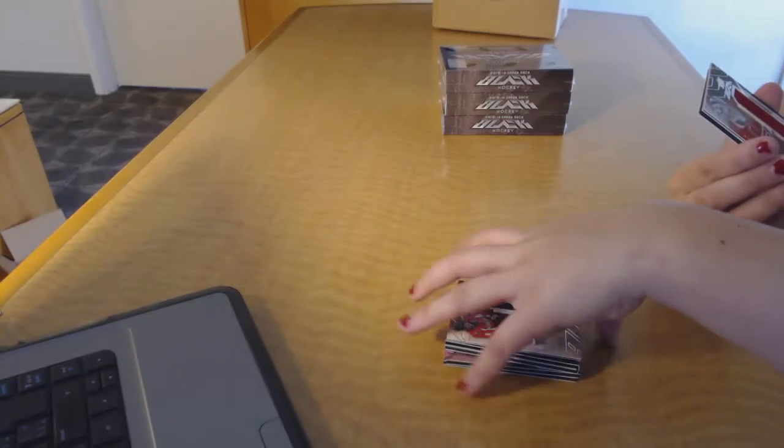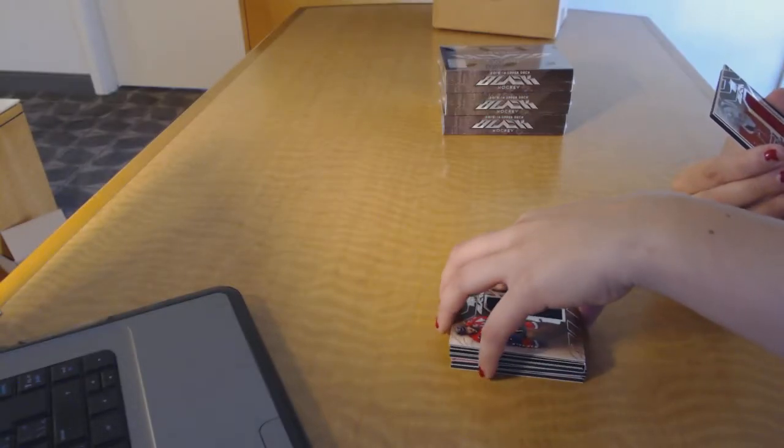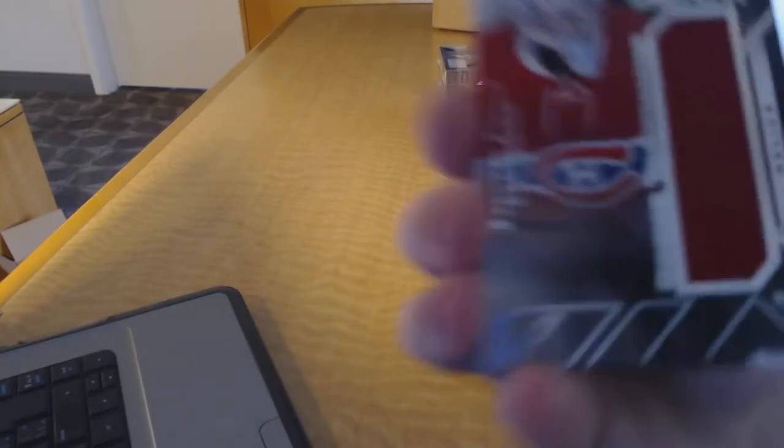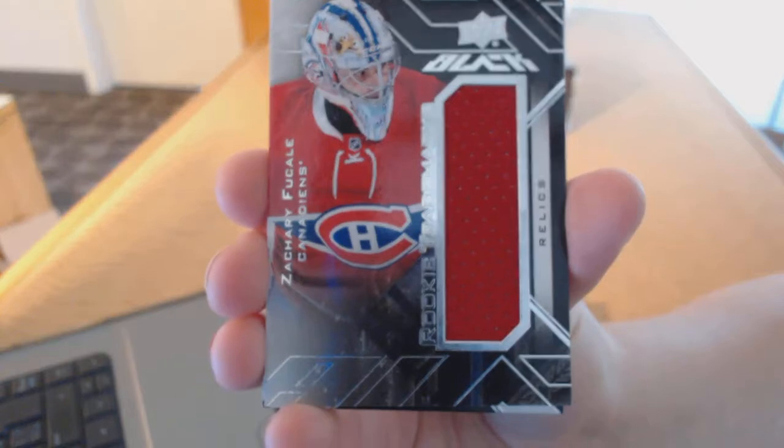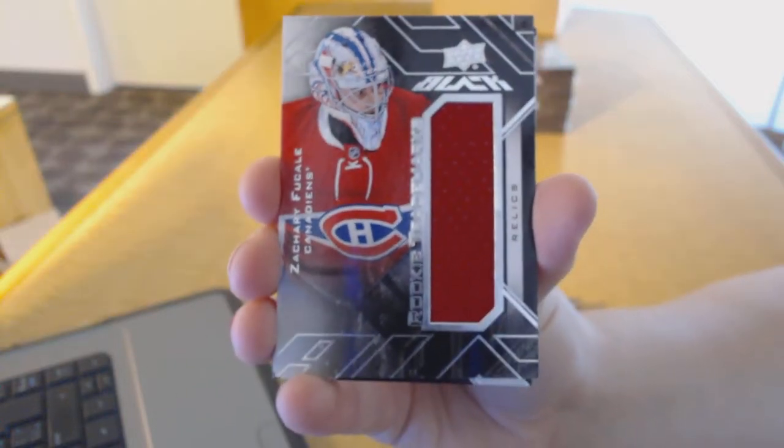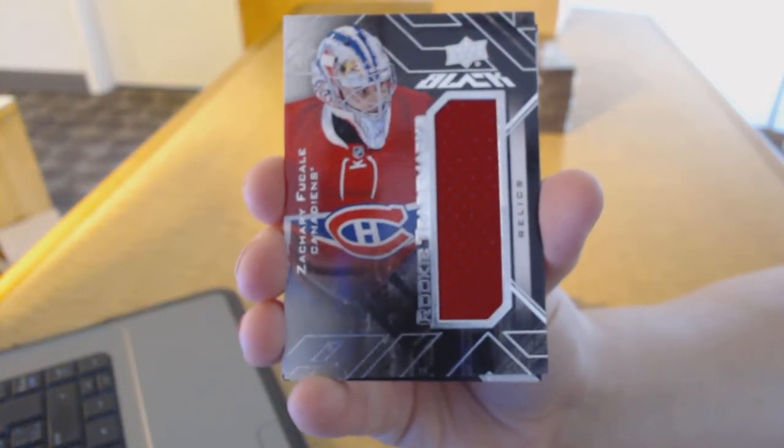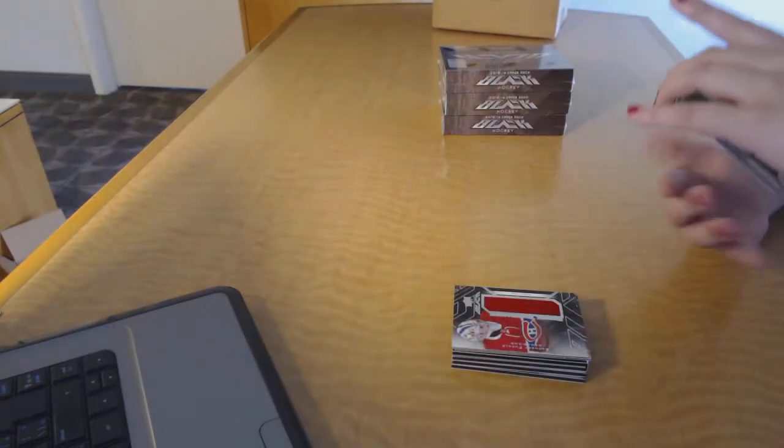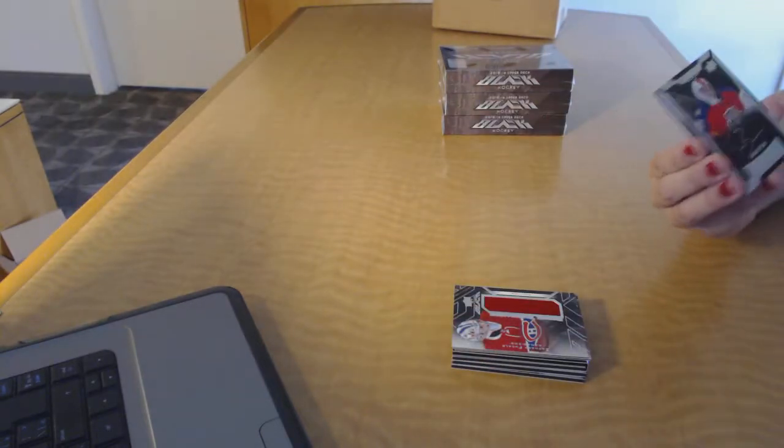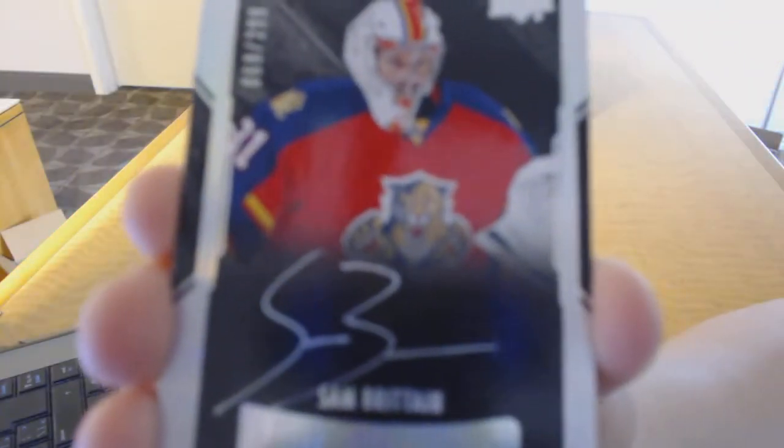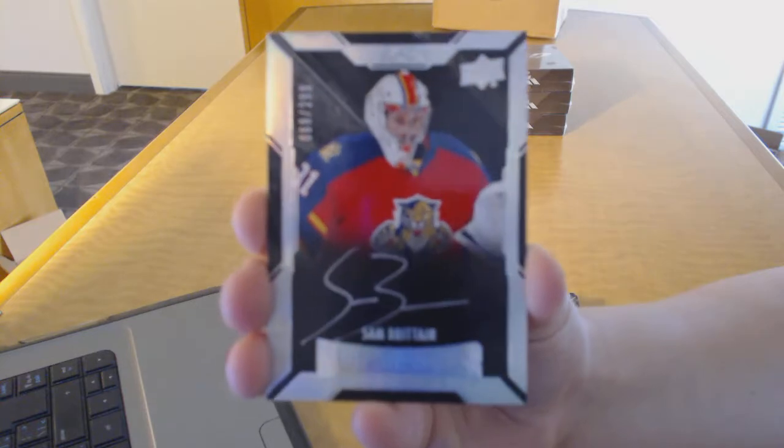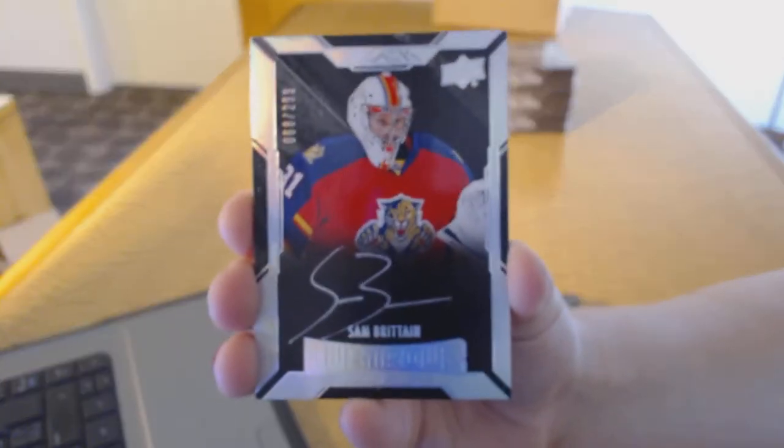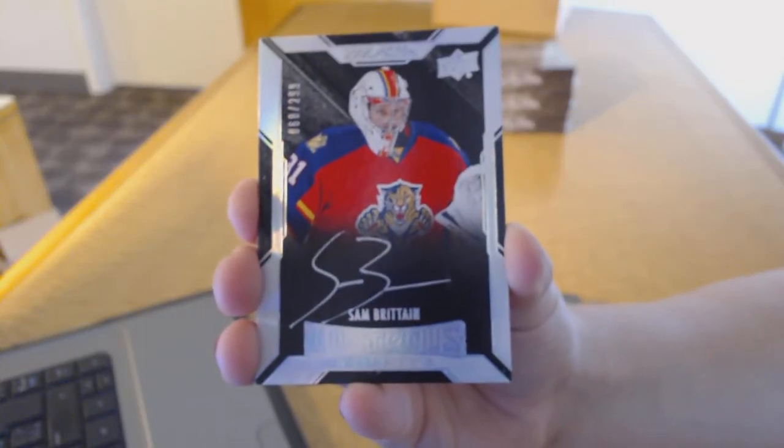We've got a Rookie Trademark Relics for the Montreal Canadiens of Zach Fucale. And we've got a Rookie Auto number to $2.99 for the Florida Panthers, Sam Brittain.